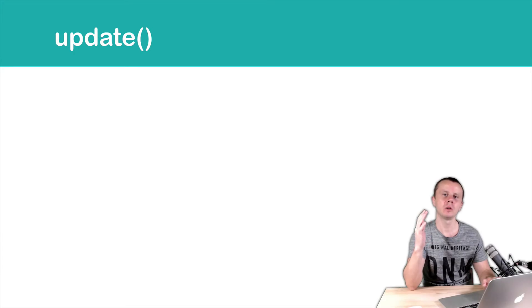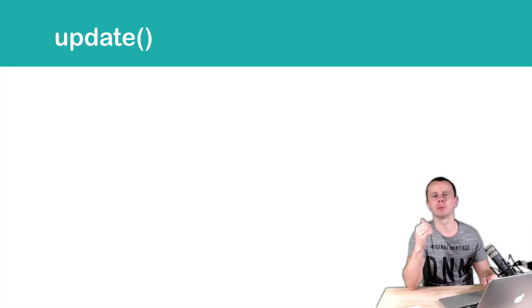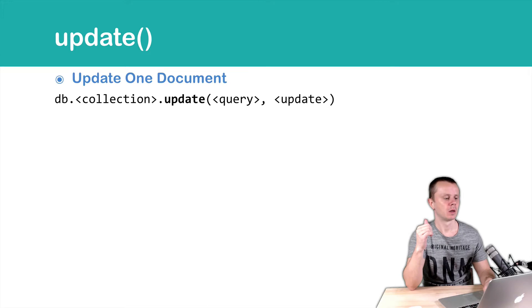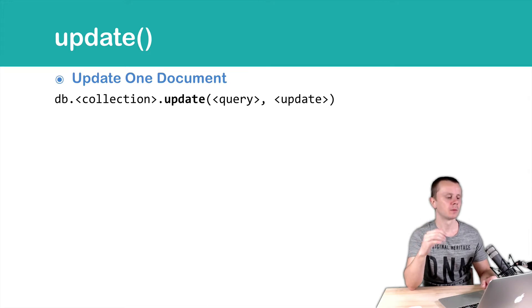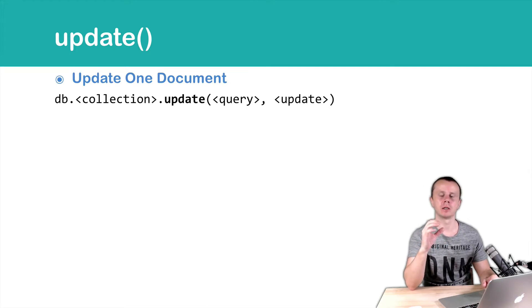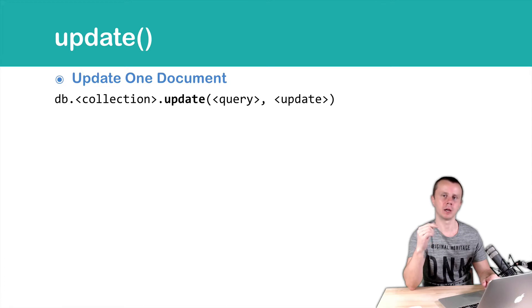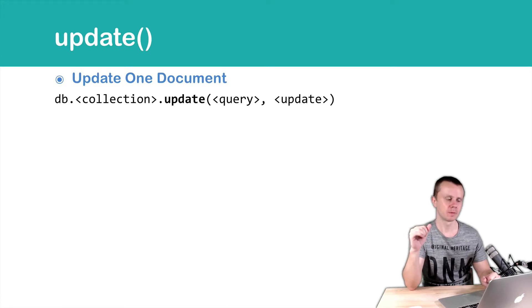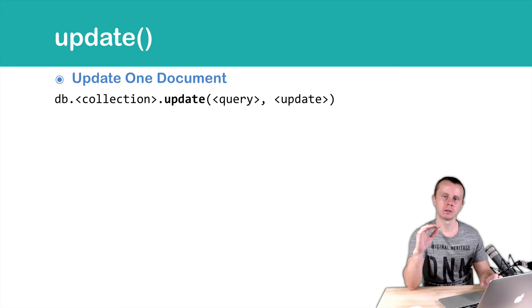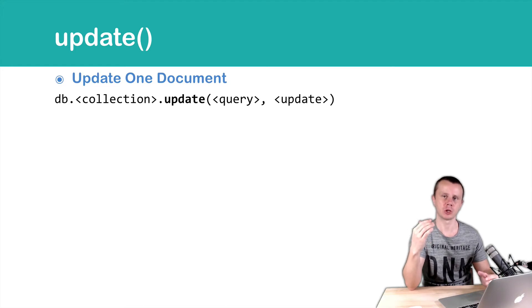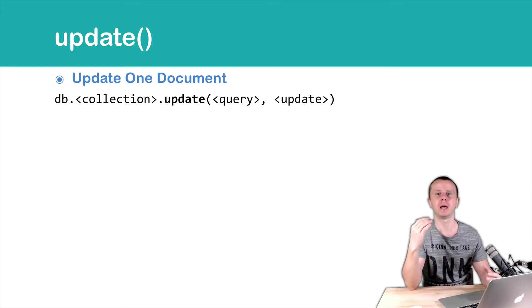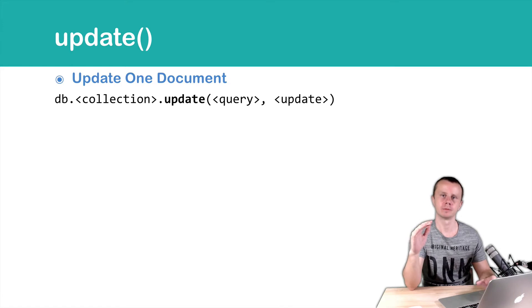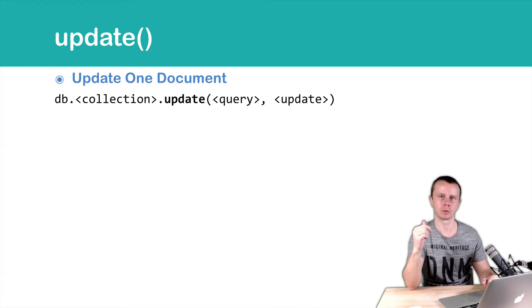Let's talk about behavior of the update method. You already know the syntax, so update method needs at least two arguments, query and update. And if you don't supply any options, this update method will find first matching document and update it, and then stop. We just update one document.